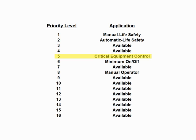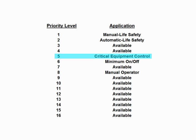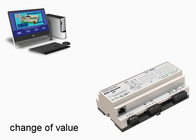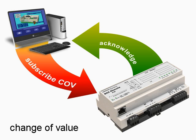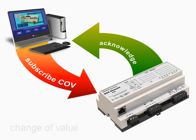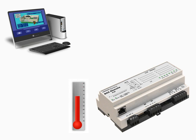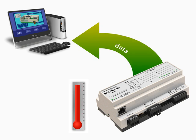If two clients are writing to the same server using the same priority level, the last value sent will be stored. To minimize data traffic, change of value (COV) is supported, where only values that change above a defined limit are sent. A client subscribes to the server device, and the server monitors the property and reports when the subscribed property exceeds the threshold range.